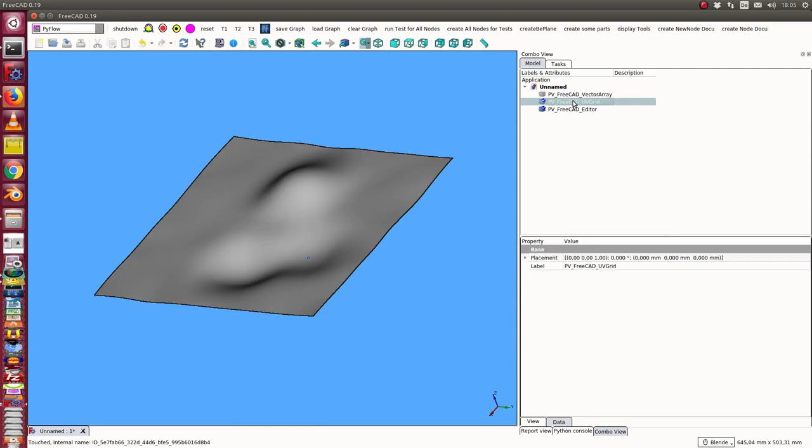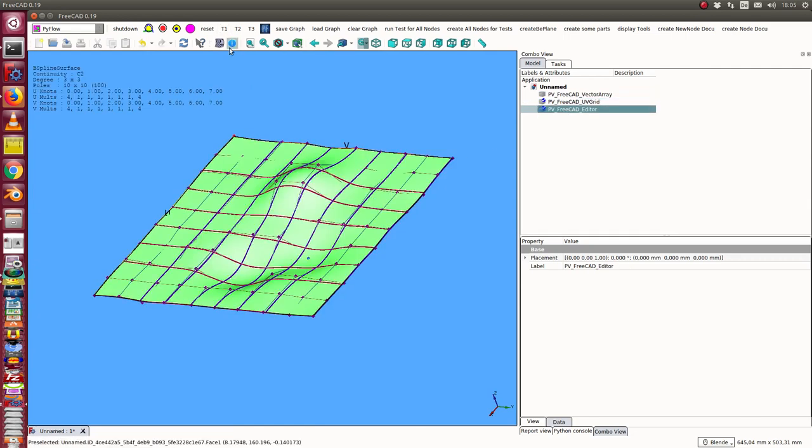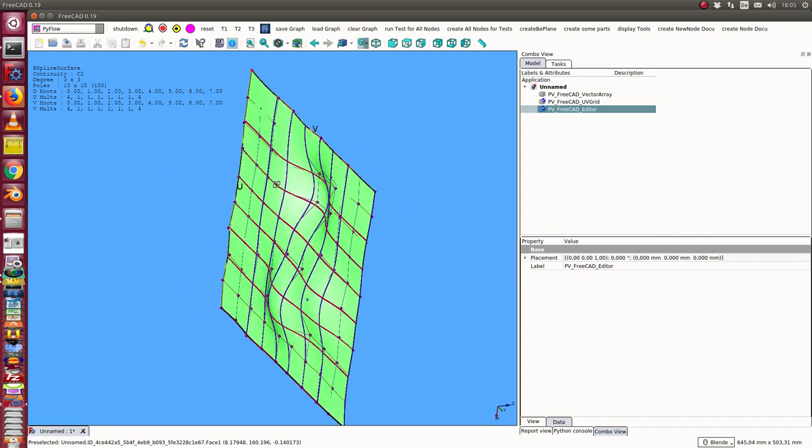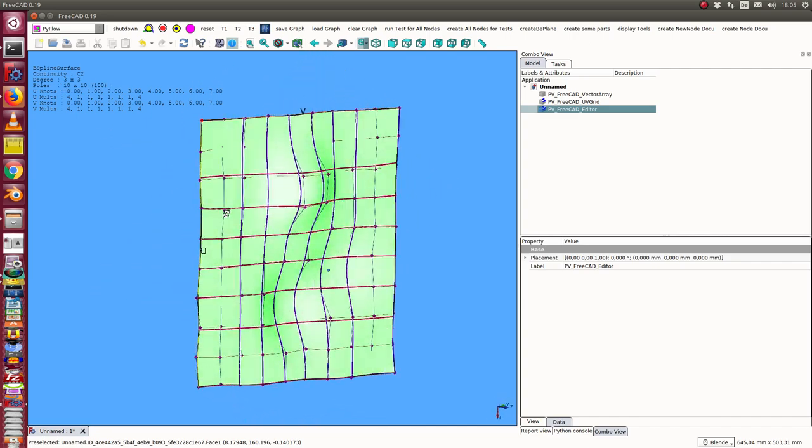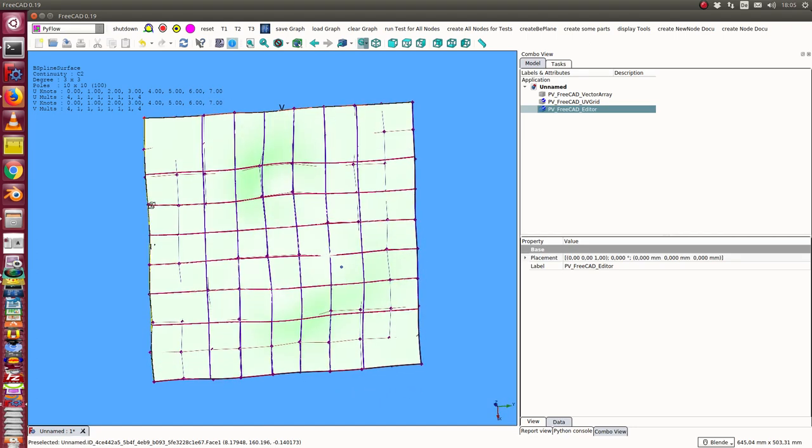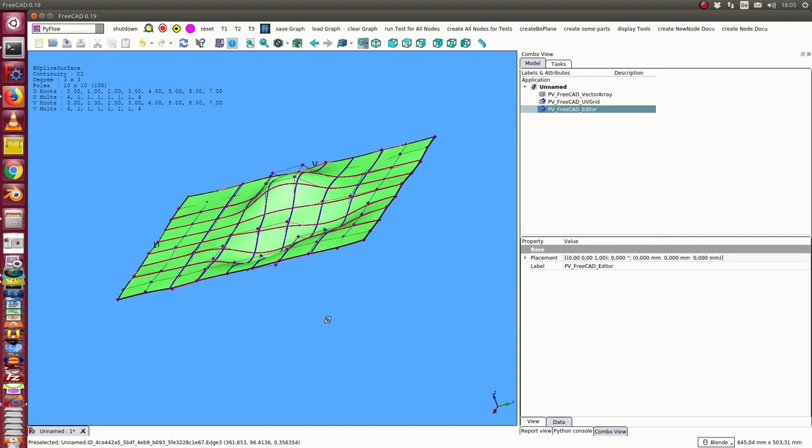I hide the grid. The surface here still has the same number of poles, so I have only a modification of the surface by approximating some of the points.